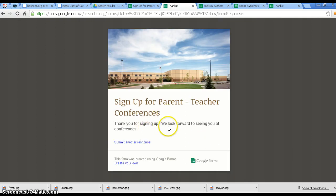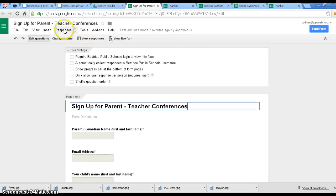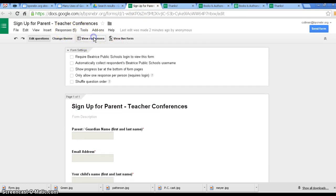Thank you for signing up. We look forward to seeing you at conferences. Now I'm going to click back here, and you can see I have five responses. I'm going to view the responses.